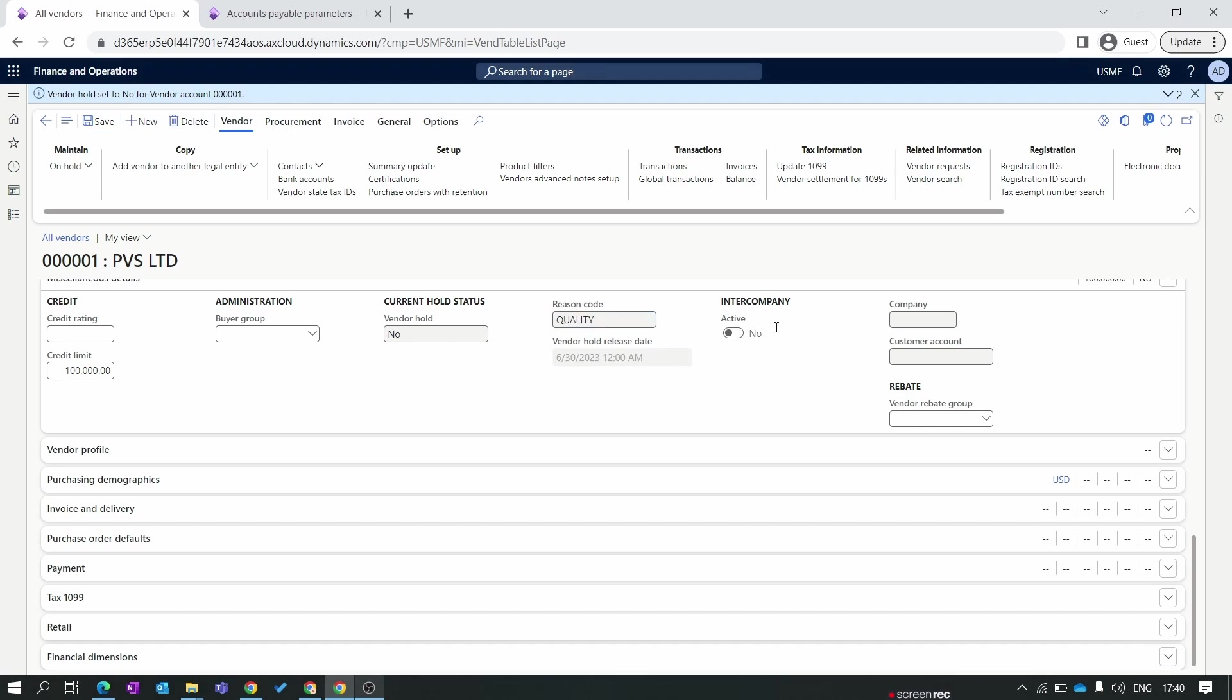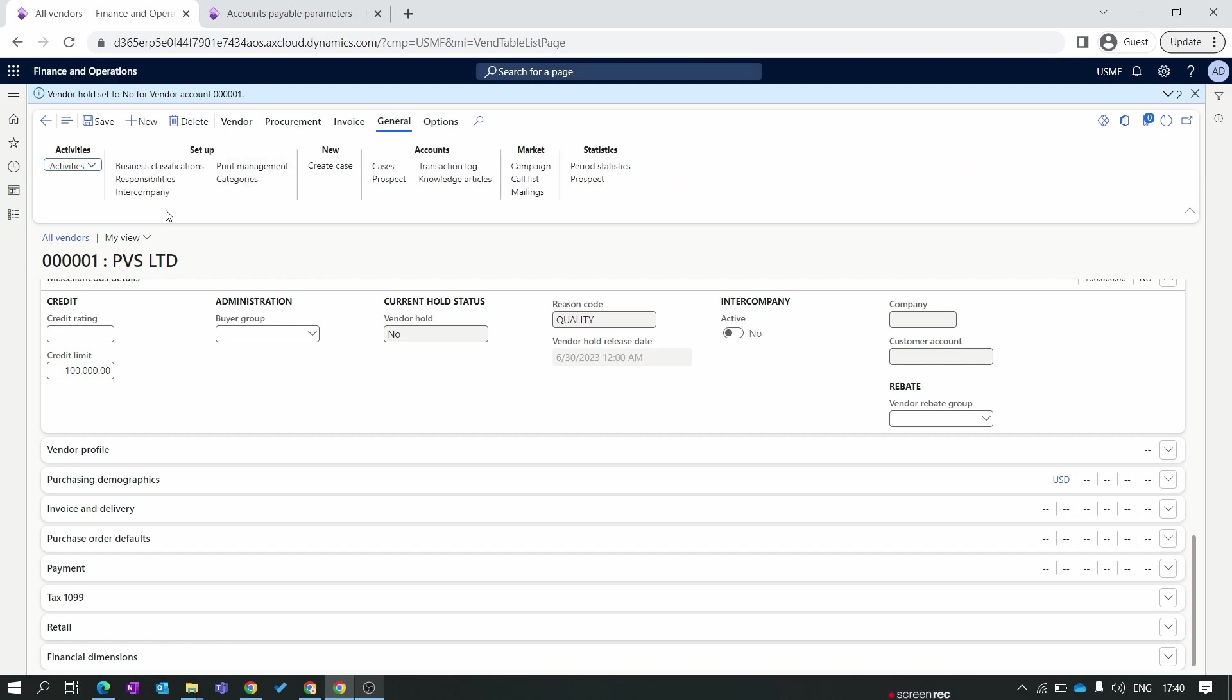Next is intercompany setup. For intercompany setup you need to go to the general tab and here you need to set the intercompany setup. In our future episode we will discuss in detail about the intercompany setup and how you can set your vendor to use as an intercompany transaction. So keep it for a future episode.